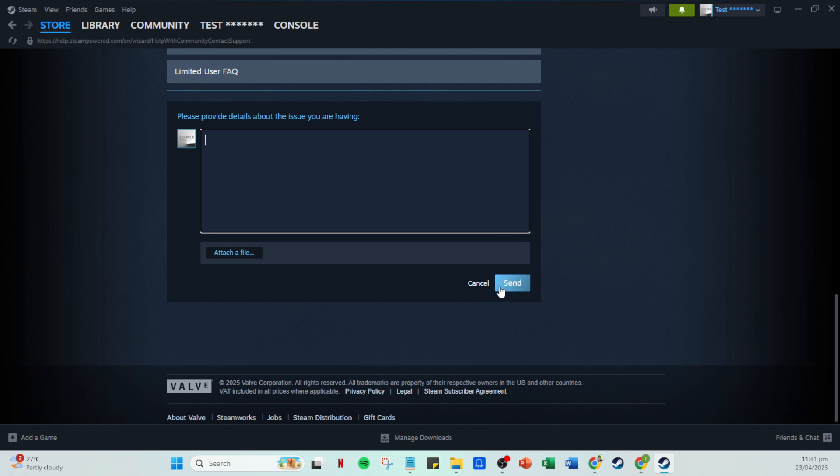Make sure to be as detailed as possible when explaining your situation. The more precise you are, the easier it will be for the support team to assist you effectively. After you've drafted your message, reviewed it for any missing details, simply hit Send. And that's it, you've successfully contacted Steam Support.